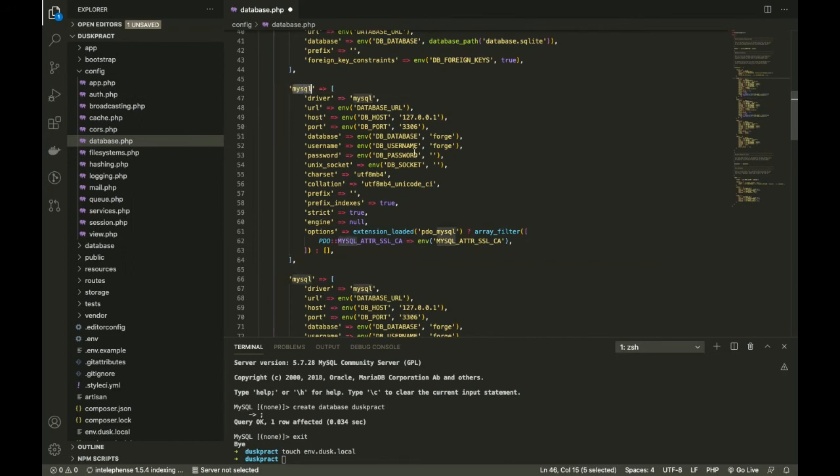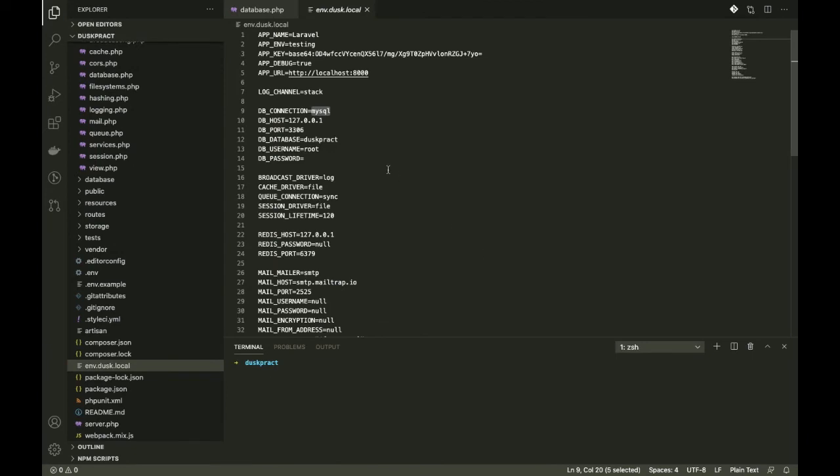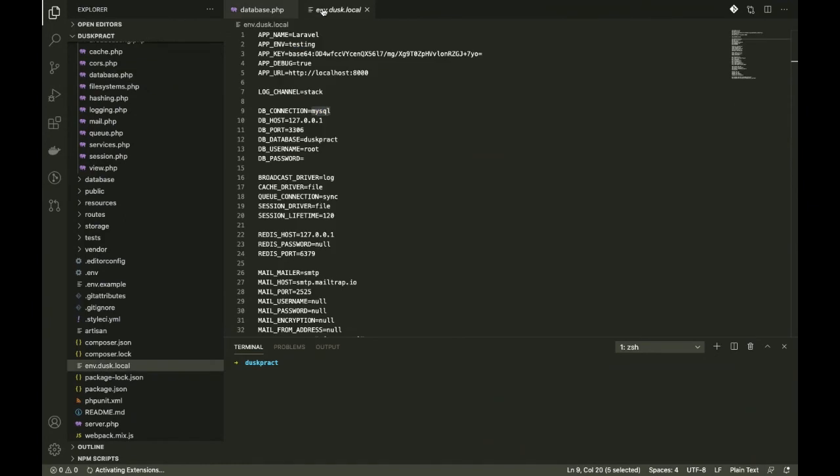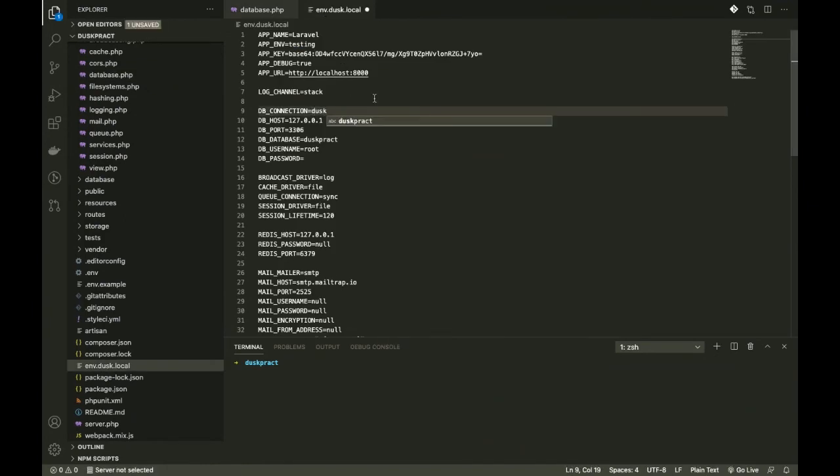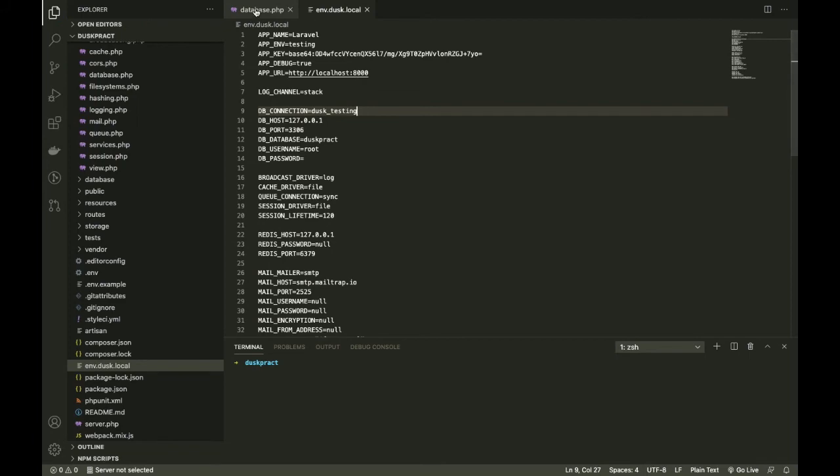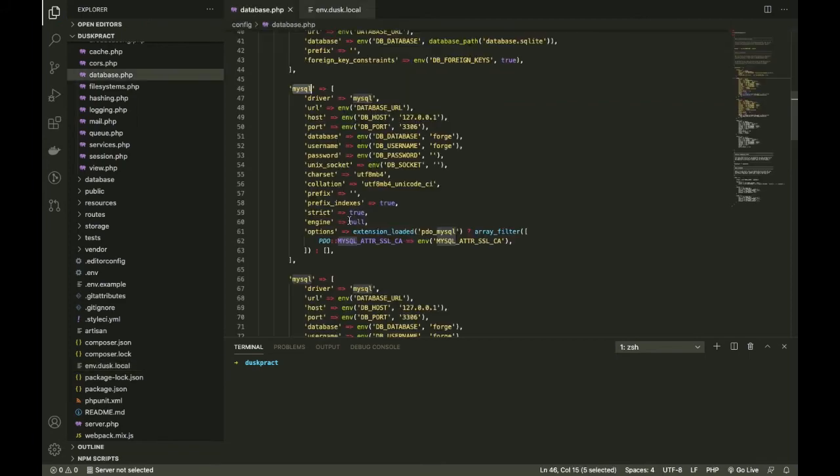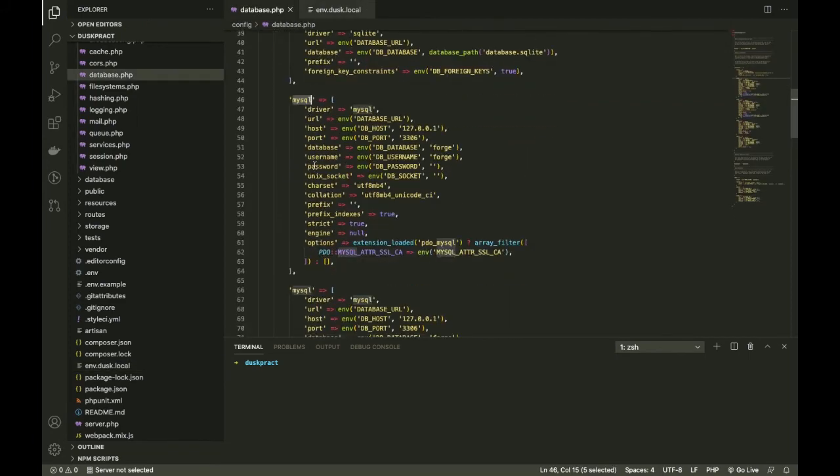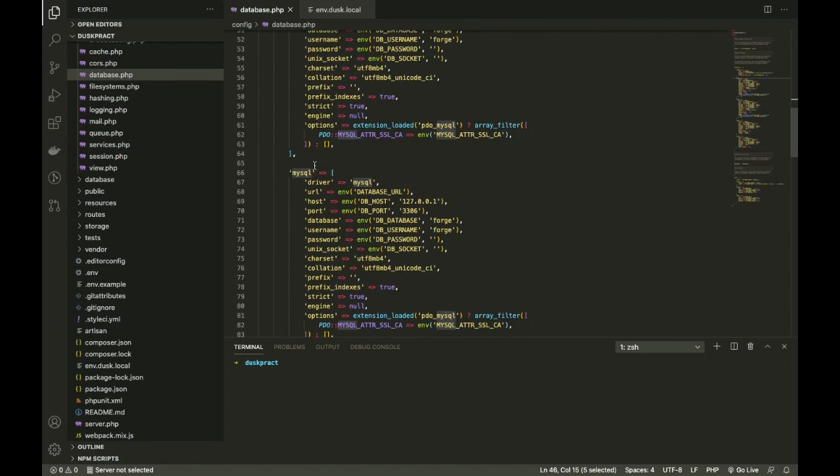Alright, and now changing this. Coming back, one more change I forgot to make was change this as well to something like dusk - the DB connection to dusk_testing maybe.